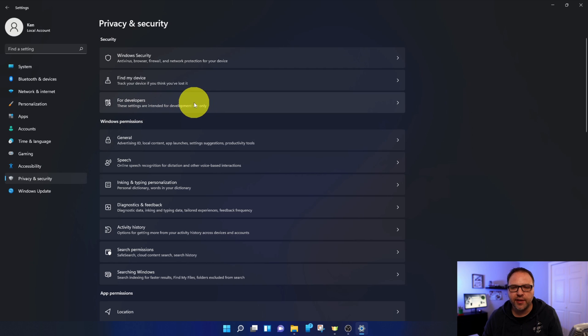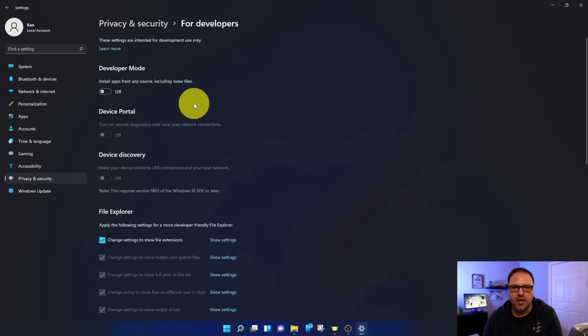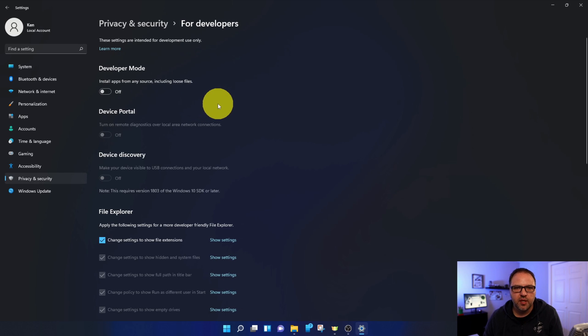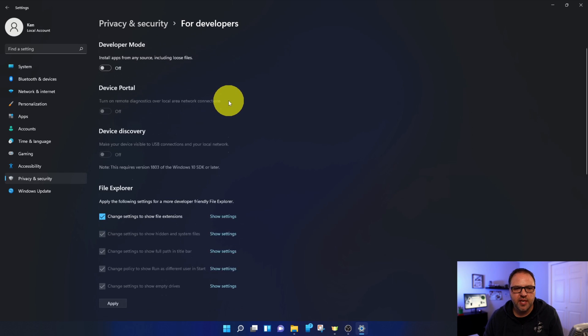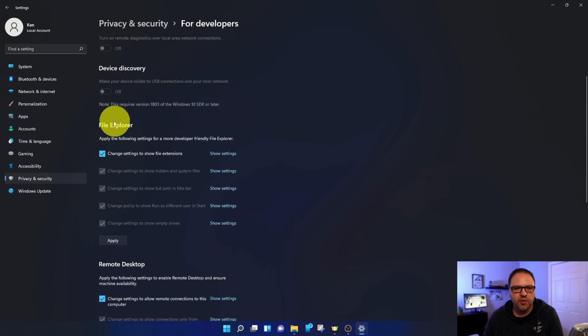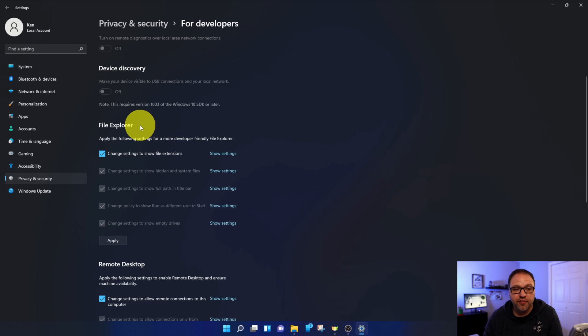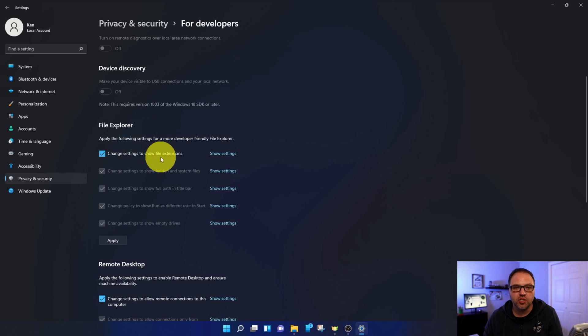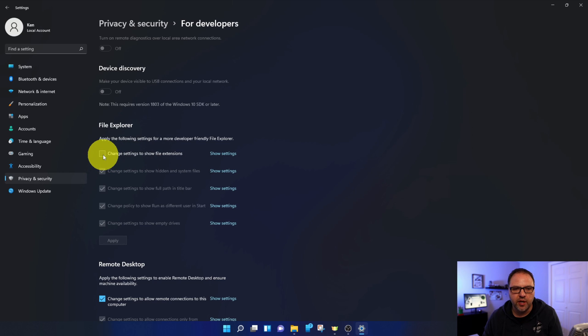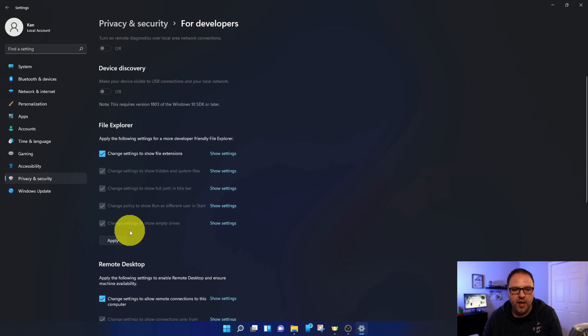Go ahead and left-click on For Developers. That's going to take you into the For Developers area, and there should be an option here that says File Explorer. Under File Explorer, there's an option that says change settings to show file extensions, and there's a little checkbox here that you can turn on and off. If you do want to show your file extensions, you can go ahead and check that, make sure it's checked on, and then hit Apply. So that would be the first method there.